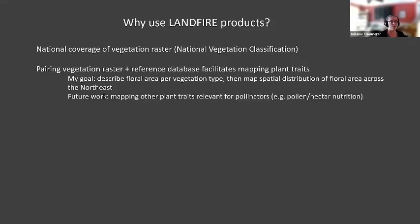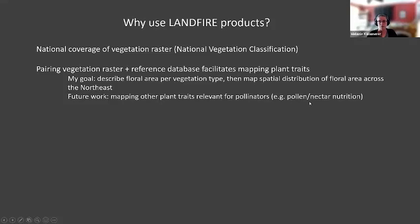As I've shared this with some other landscape ecologists and pollinator folks, there's a lot of interest in mapping other plant traits relevant for pollinators — in addition to floral area, being able to make maps of pollen and nectar nutrition, such as protein content of pollen, lipids, or sugar content of nectar. Building this methodology on the reference database allows us to get back to species-level information so we can expand into new areas in the future.